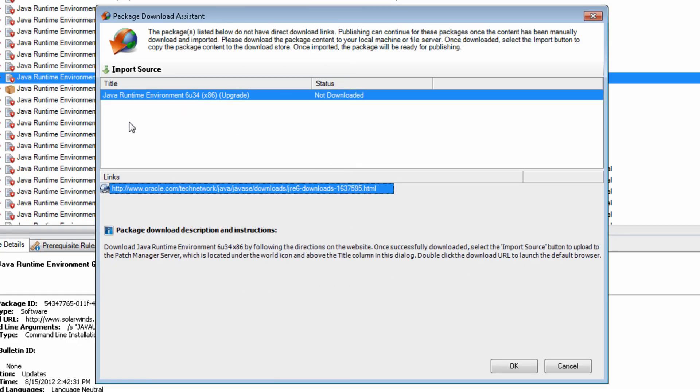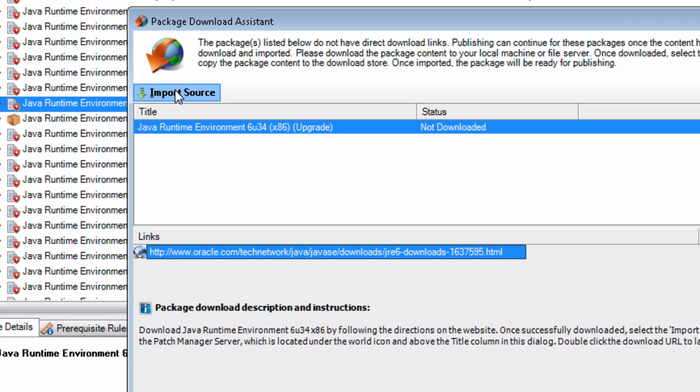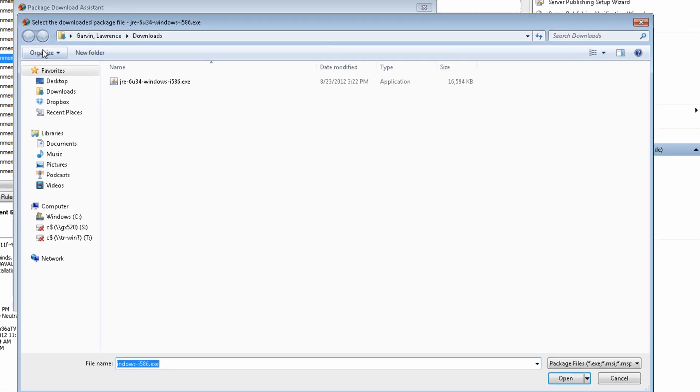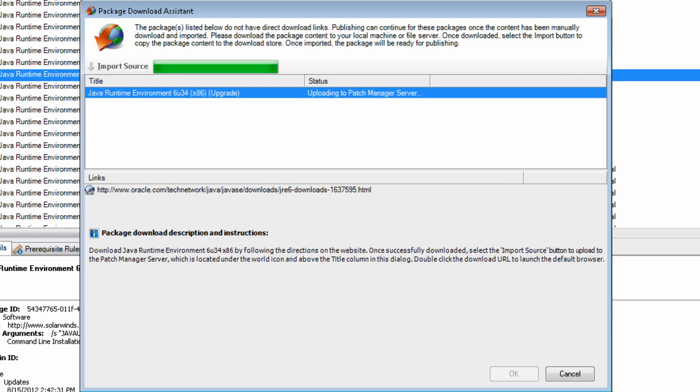When the download is complete, click on the Import Source button. The file name is already populated in the File Open dialog. Navigate to the folder where you downloaded the file and click on Open. The JRE 6 update 34 installation file is verified and imported into the package definition and stored on the Patch Manager server.